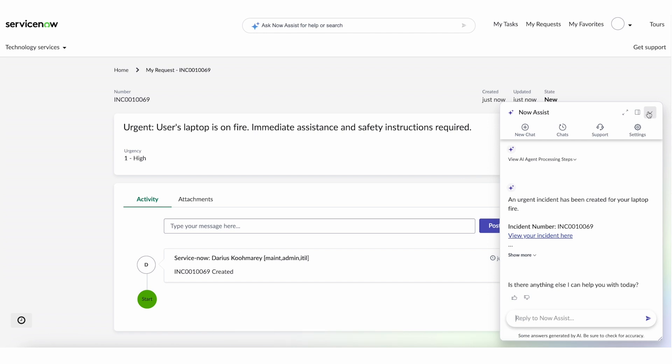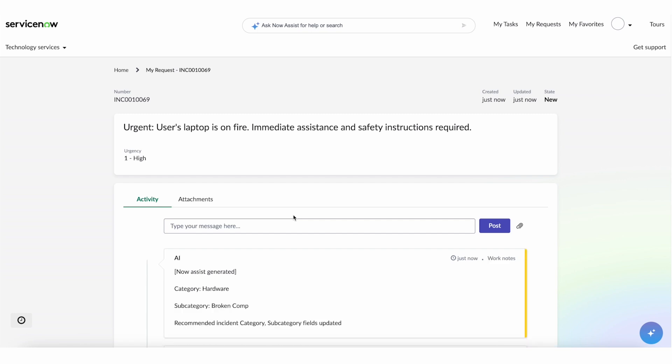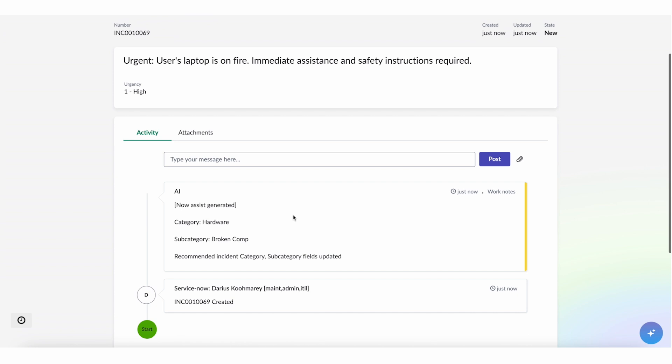And what we're going to be able to see is that on this record here with this incident that was created, AI agents are still running in the back end. They're going to do categorization. They're going to do triage. They're going to look for problems that this might be related to major incidents. They're going to set the user's configuration item if the user had a configuration item in the system. And you could see that AI is doing all that work in the back end.